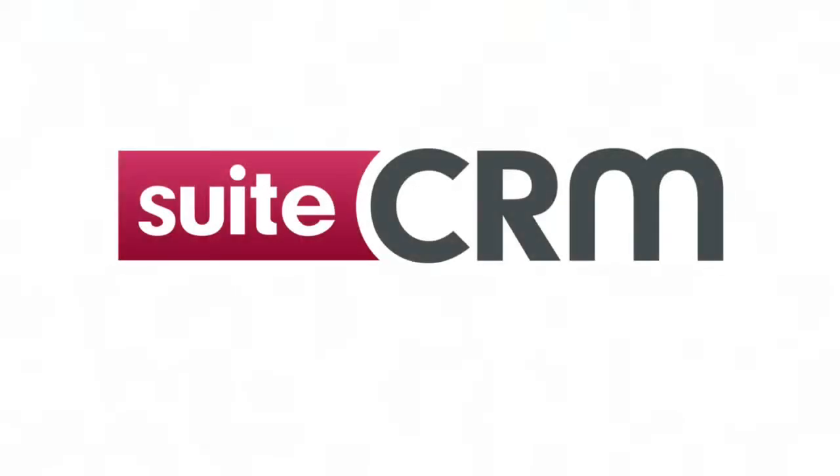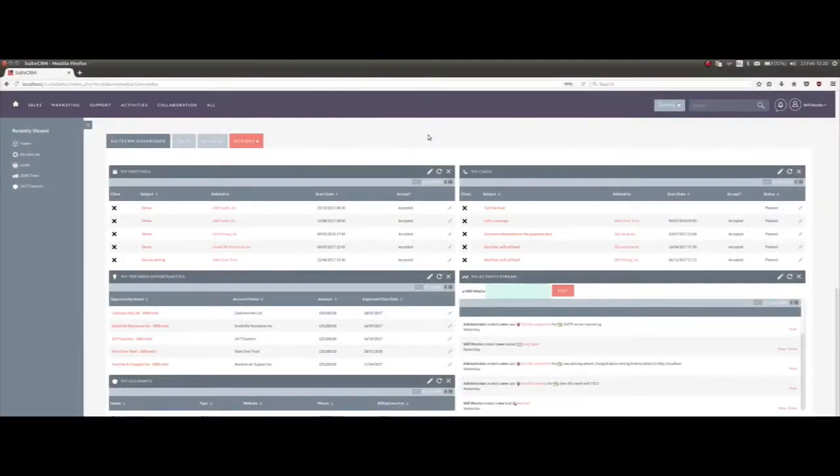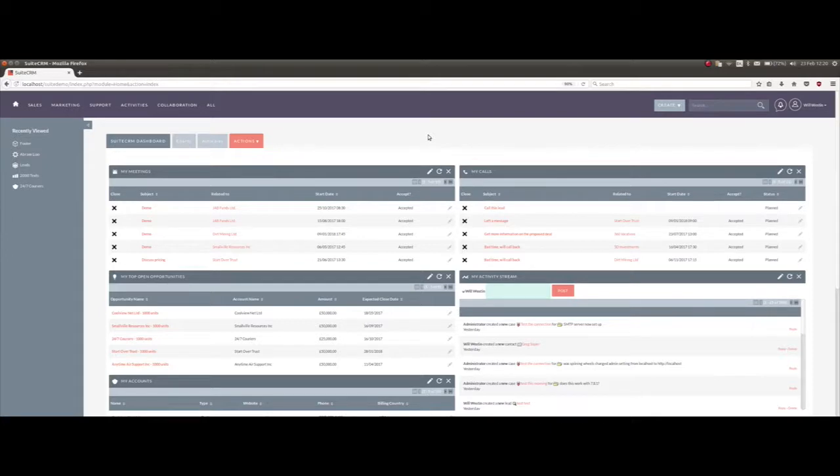Hello and welcome to this webinar on SuiteCRM email campaigning. It's a big subject and I'm not going to go A to Z through it. We'll have a look at the main topics to get you started. If you want to see more information, go and read the documentation which is on the main website.